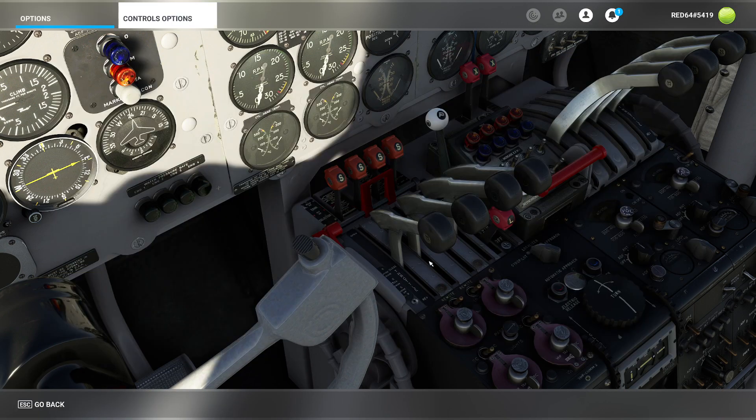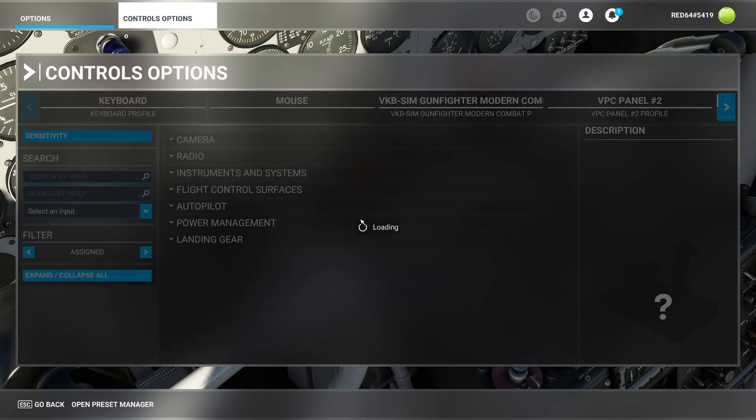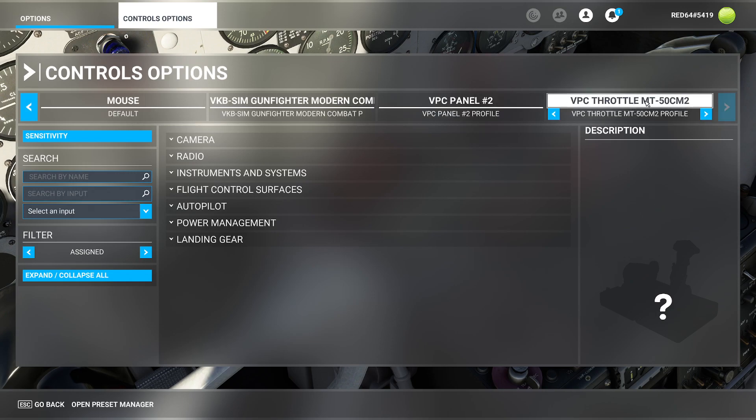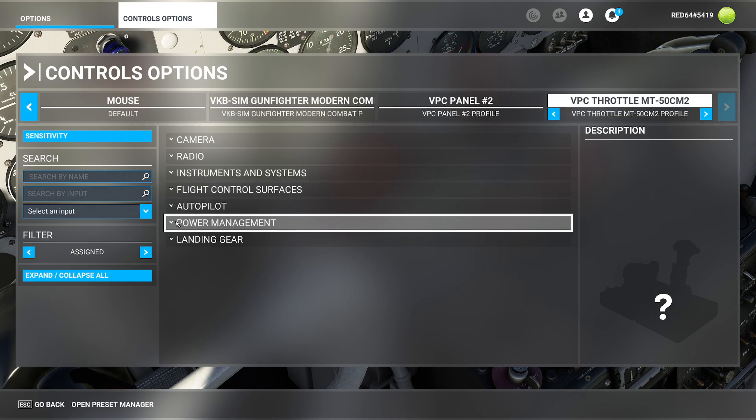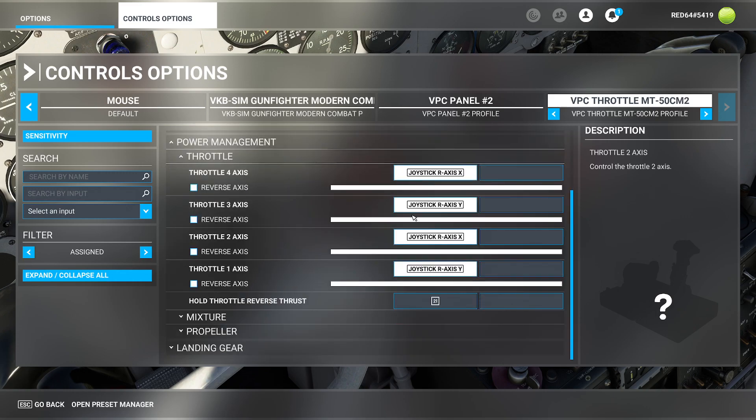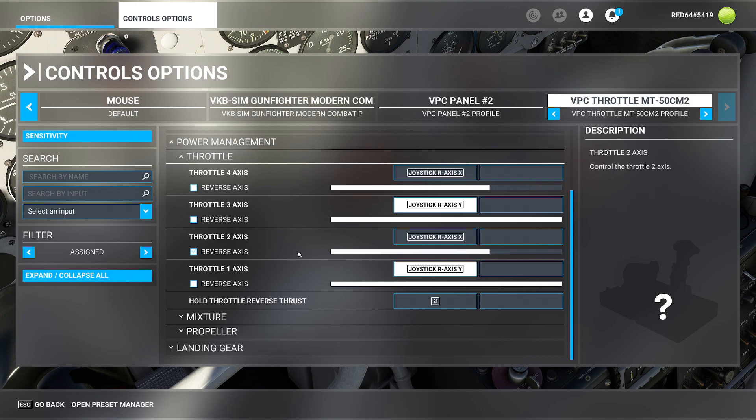Of course you could hit escape, go over to your controls options, make your way over to your individual unit. We're looking at the VPC throttle right here. We can come down to our power management and we could come here and reprogram all these axes independently. You can actually see exactly how they're designed.